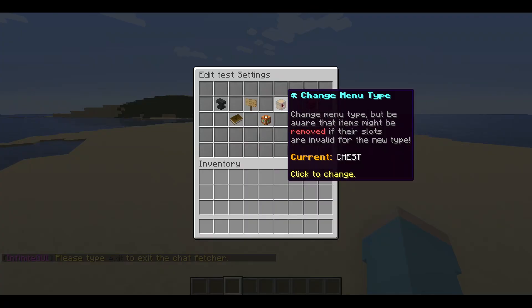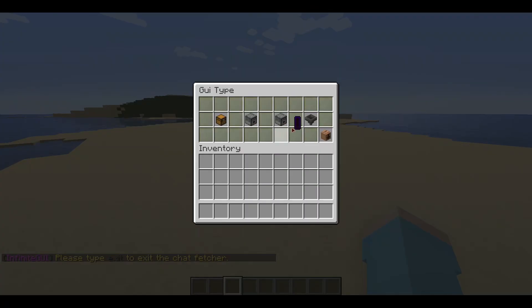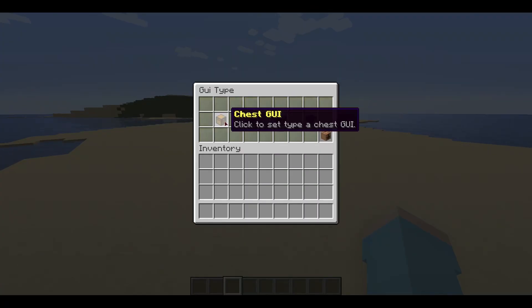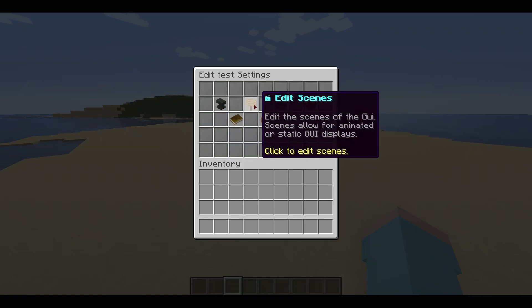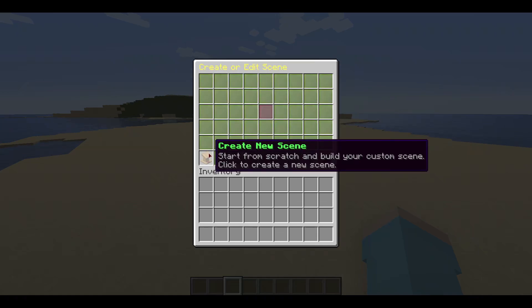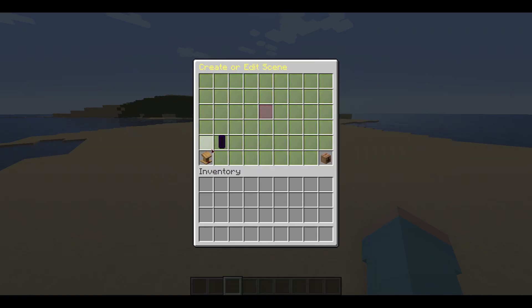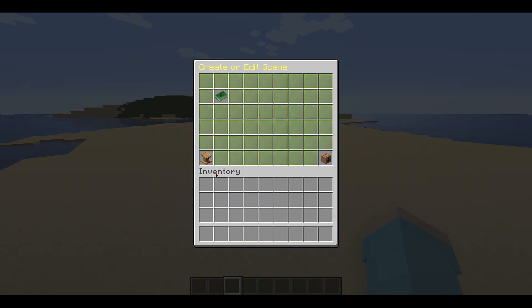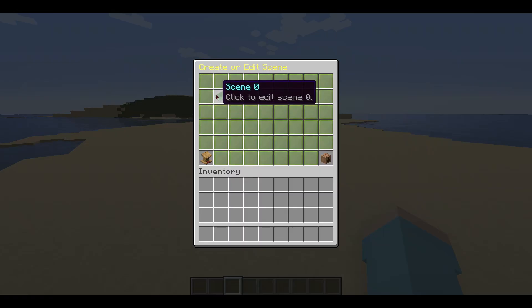You can change the GUI type with the GUI type editor, but we will not do that for this example. We will now click on the edit scenes button and create a new scene. A scene is basically a page that lasts for X ticks; if it is not the last scene for a given GUI, this can be used to create animated menus. The plugin will automatically fill in an ID for the scene in ascending numbers. Now click the newly created scene to edit it.